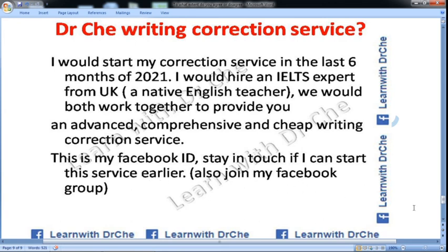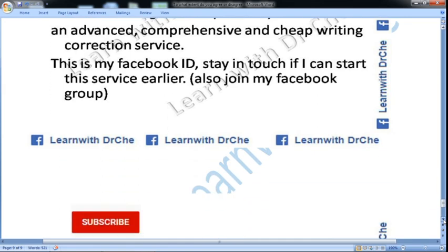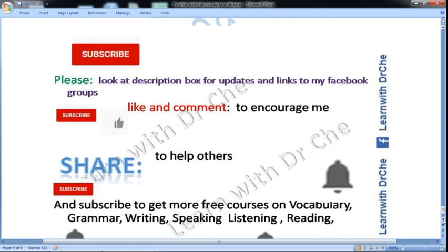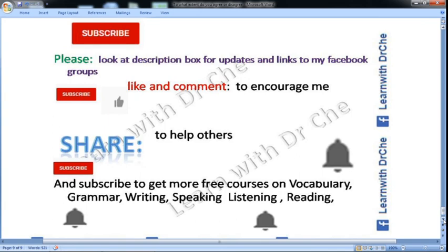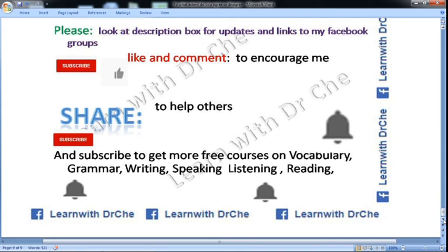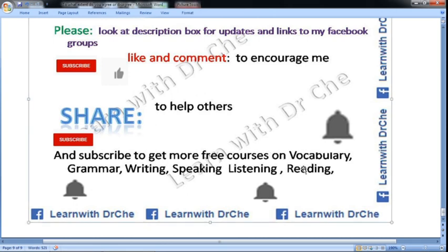Please subscribe to my channel, look at the description box for updates and links to my Facebook groups, like and comment to encourage me, and share with other students to help them. Thank you very much.